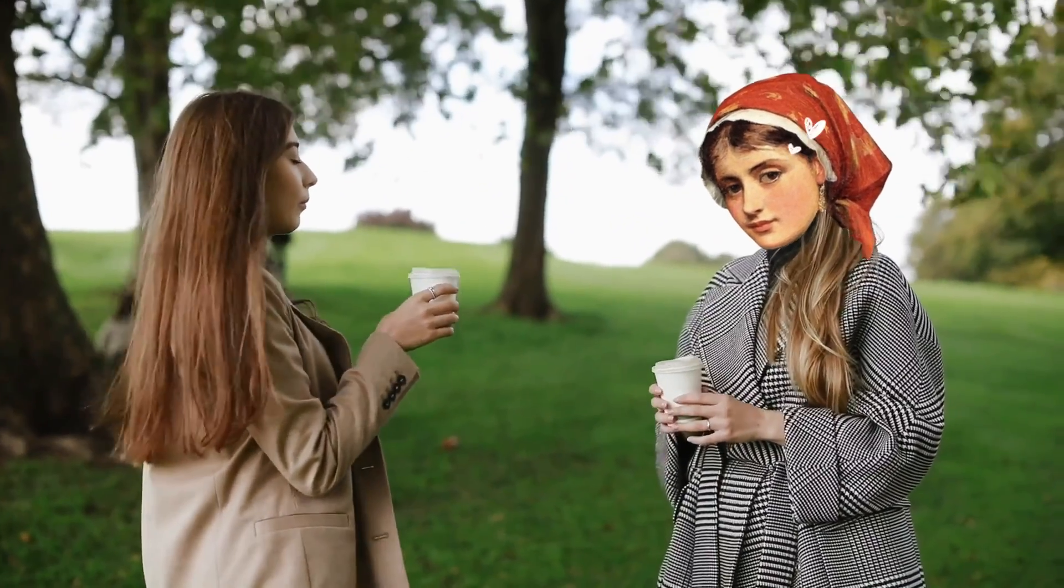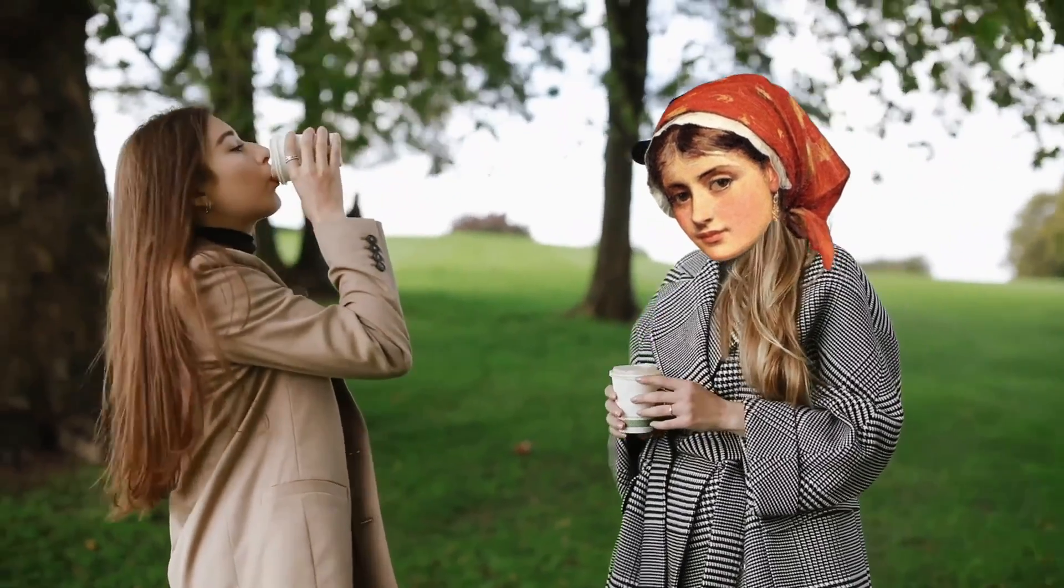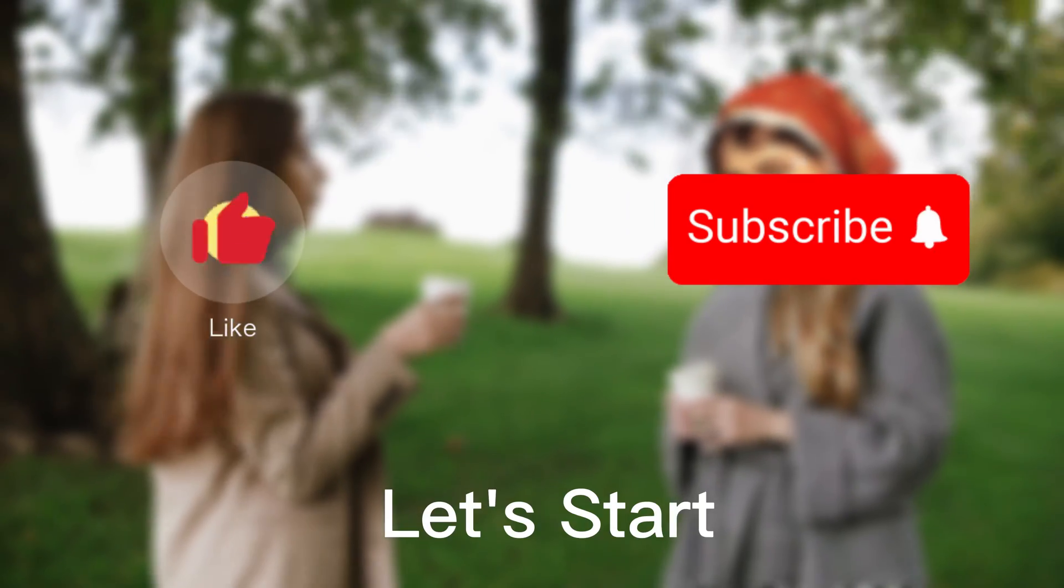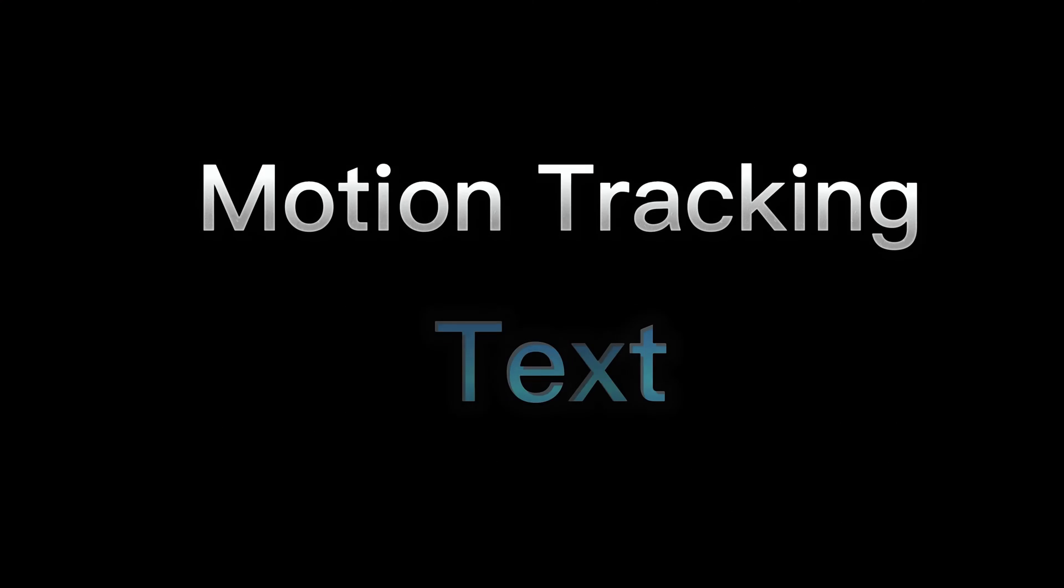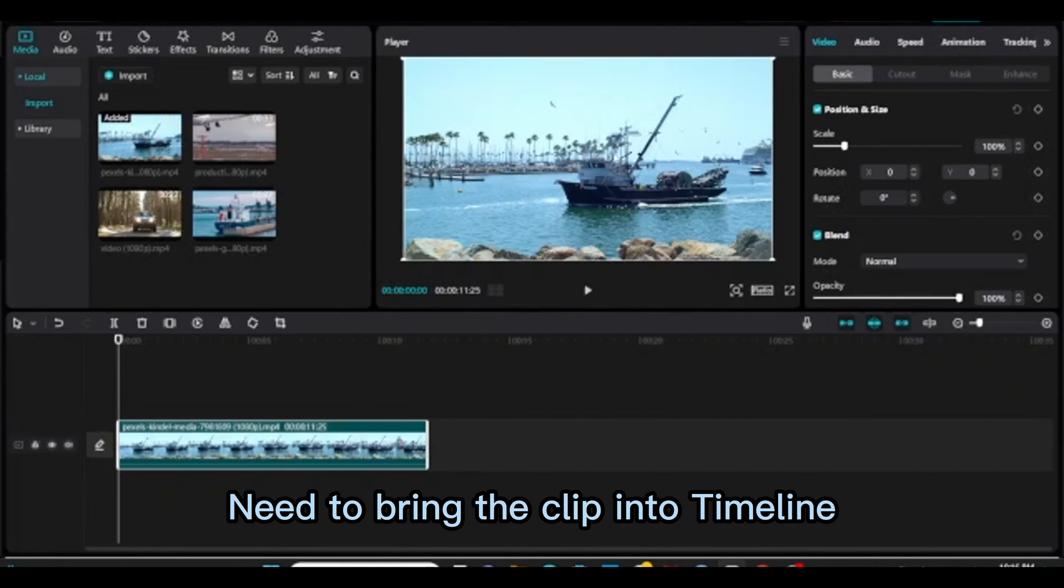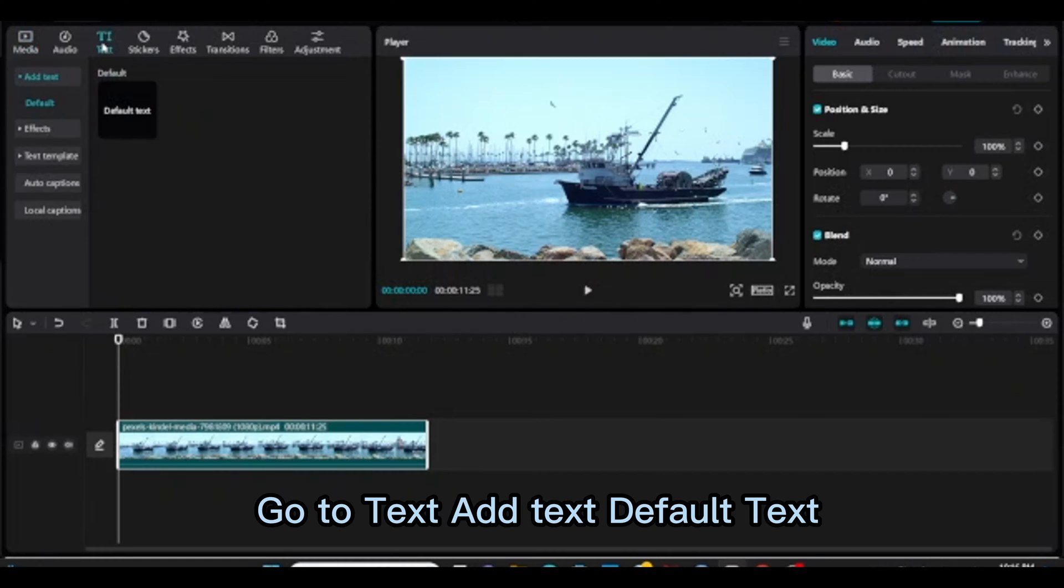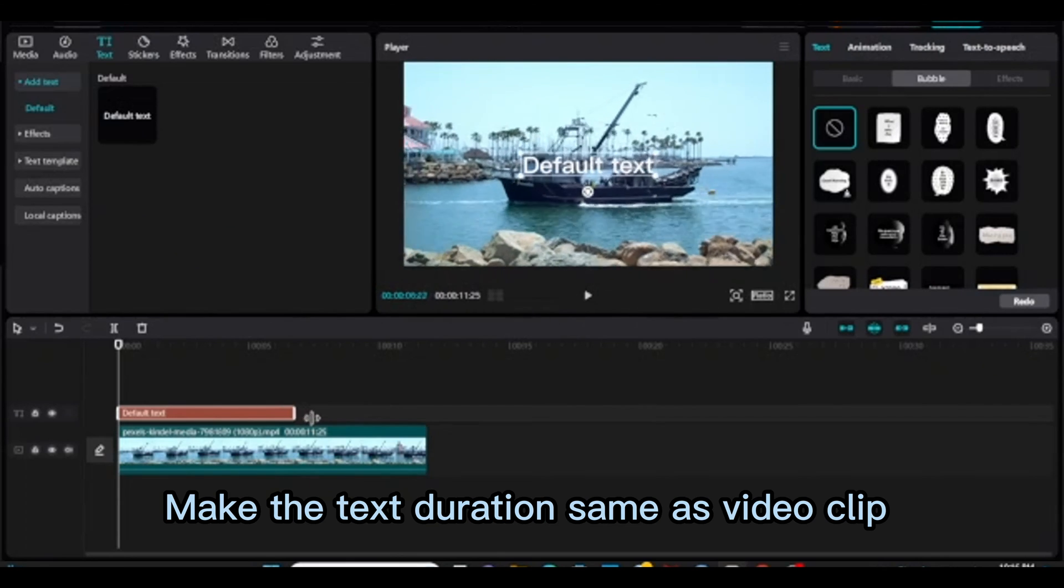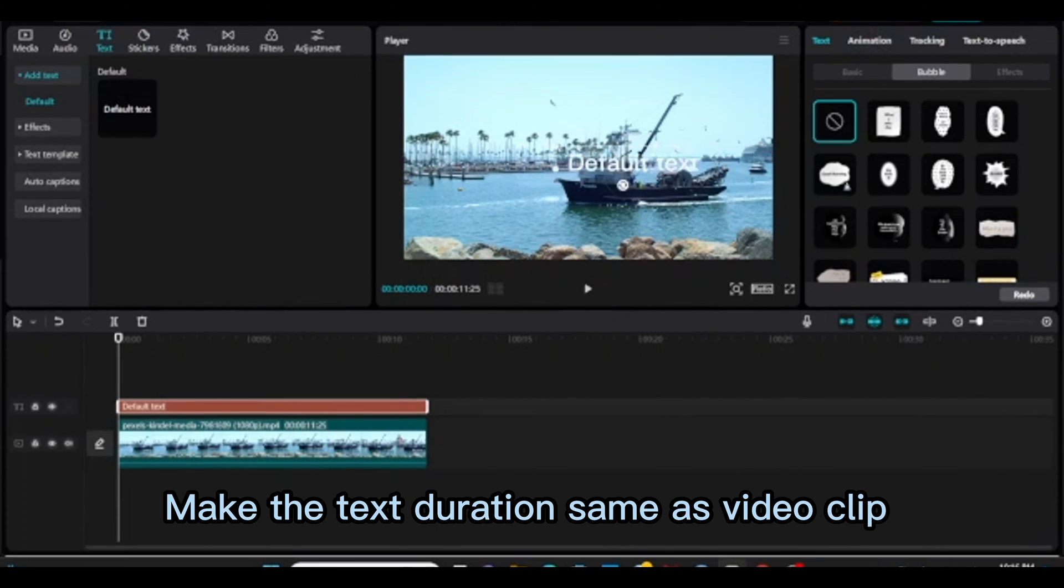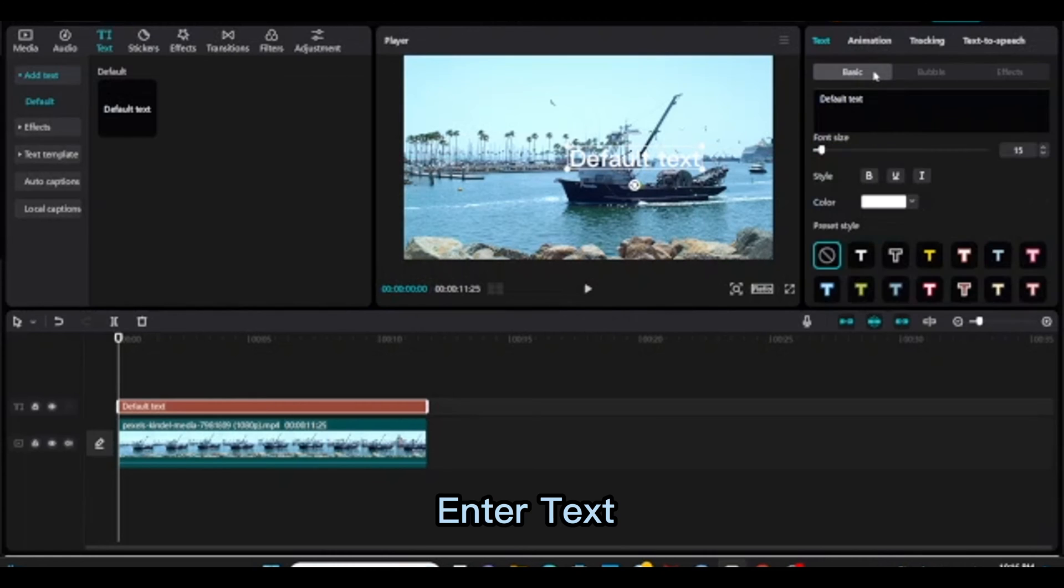Please update your CapCut PC version if you don't find this motion tracking tool. Let's start. Motion tracking: need to bring the clip into timeline, go to text, add text, default text. Make the text duration same as video clip. Enter text.